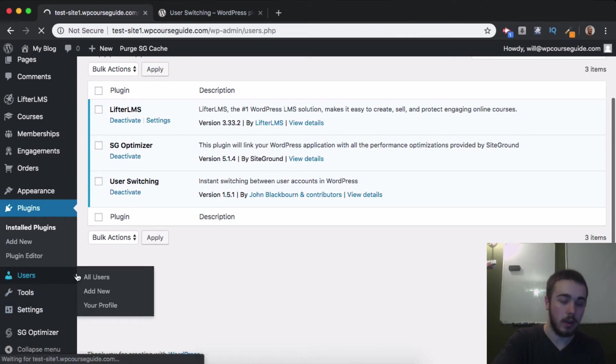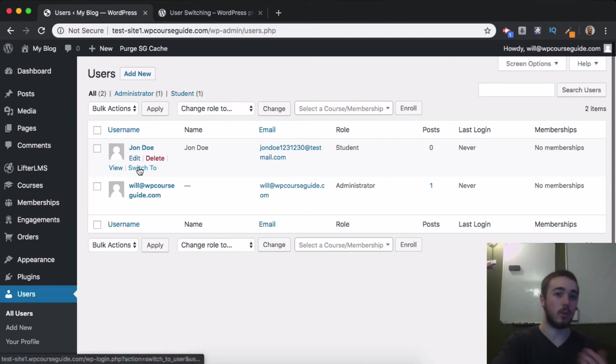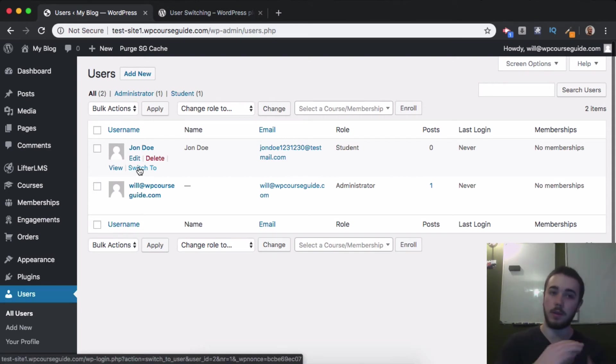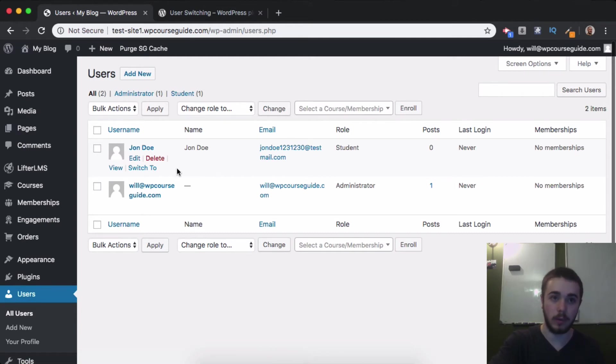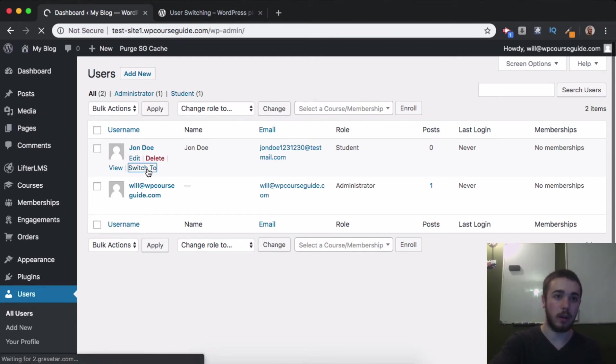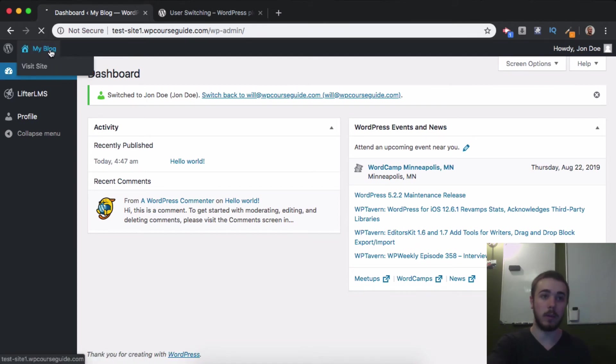I can see now I have the option to switch to another user, and this is going to be the same for any user on your site. I have John Doe set up as a student in a course, so if I switch to John Doe, I can see the site from his point of view.